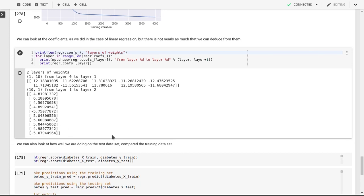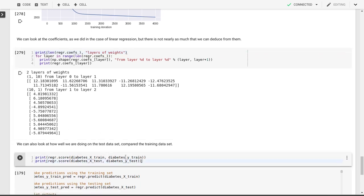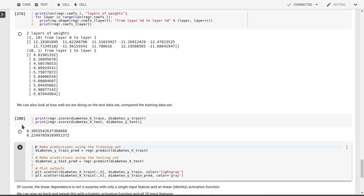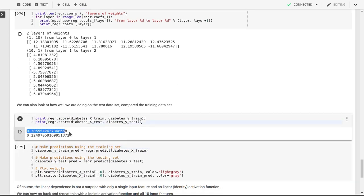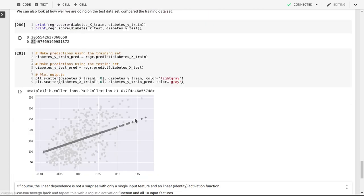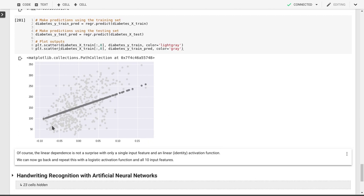We can look at our regression score or mean square error for training data set is 0.3, for our test data set 0.22. We can look at predictions based on the training data set and predictions based on the test data set. And we can plot those with respect to each other. You see that indeed we have a linear dependence here between the input feature and the output target variable that we're trying to replicate. All of this is done with a single input feature and a linear or identity activation function.